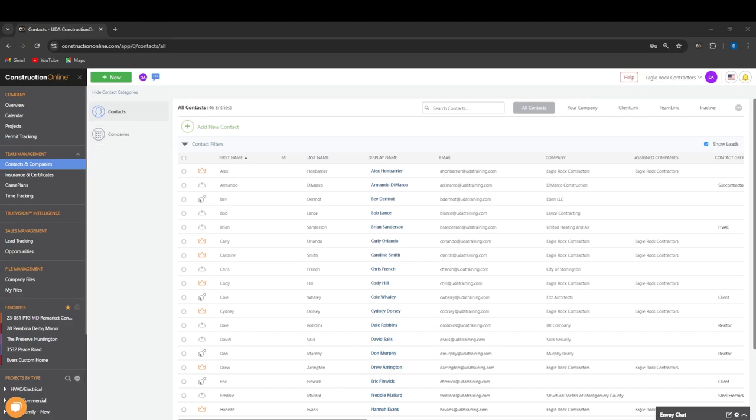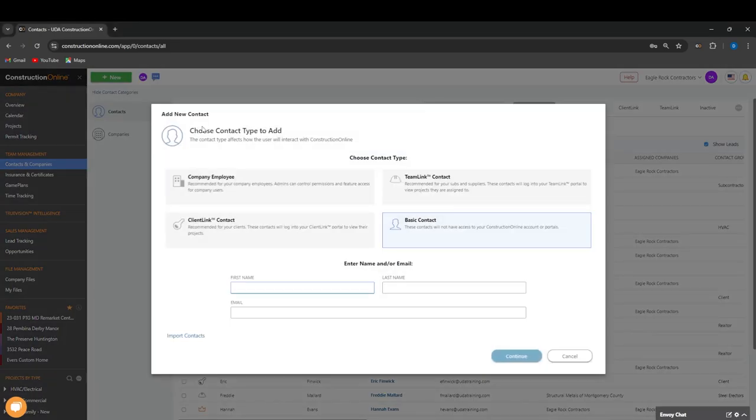We're going to start out in the Contacts and Companies tab under the left-hand toolbar, and then we're going to go to Contacts. Then it'll bring us to our contact list. We're going to click Add New Contact.